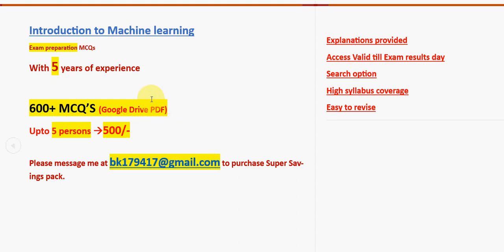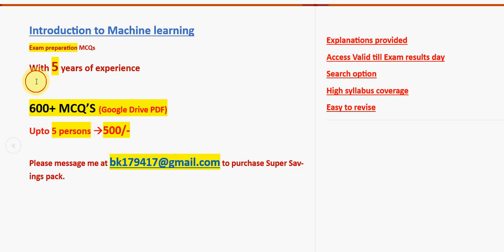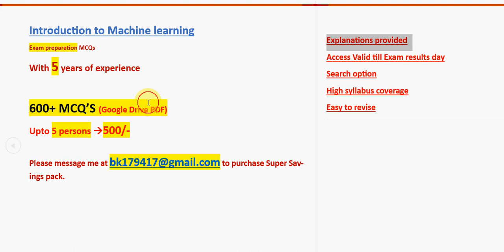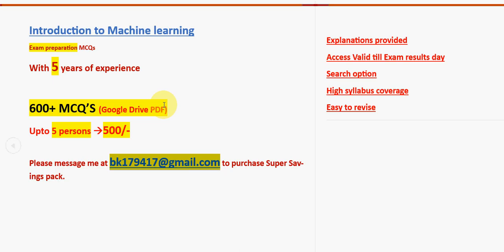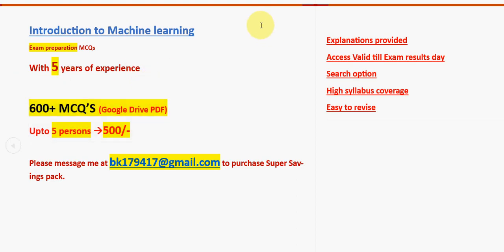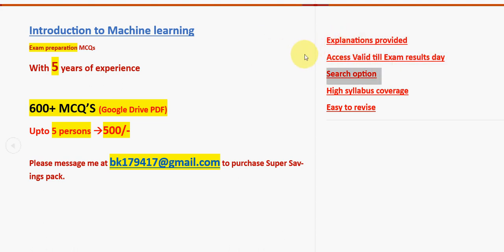Already many students, hundreds of students and professors, associate professors and assistant professors have also taken our pack. Huge number of 600 plus past NPTEL assignment MCQs along with explanations provided for many questions. Up to five persons can use the same PDF, 500 rupees. Take it now itself so that you can get more time to prepare at the end. Do not get hurried at the end. Explanations also provided for many questions. Access valid till the exam results day. Search option is provided and high syllabus will be covered within less time, making it easy to revise as well.